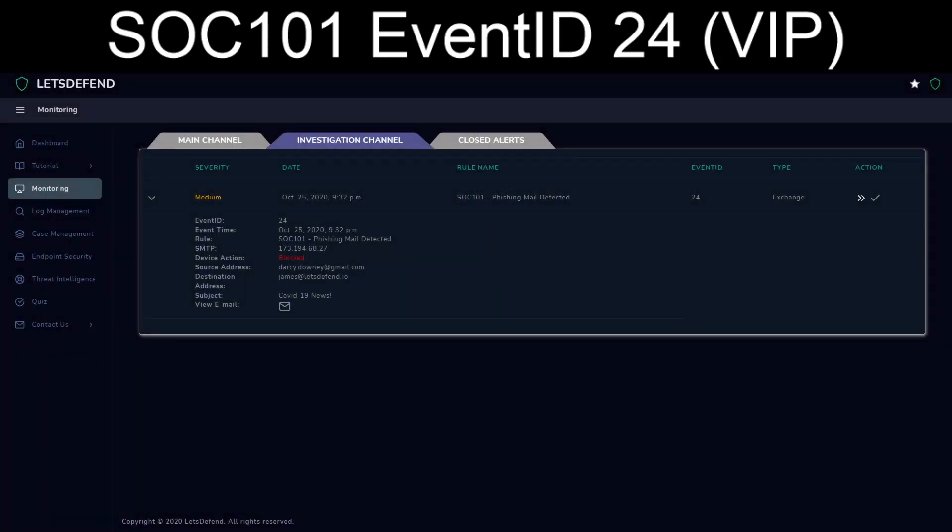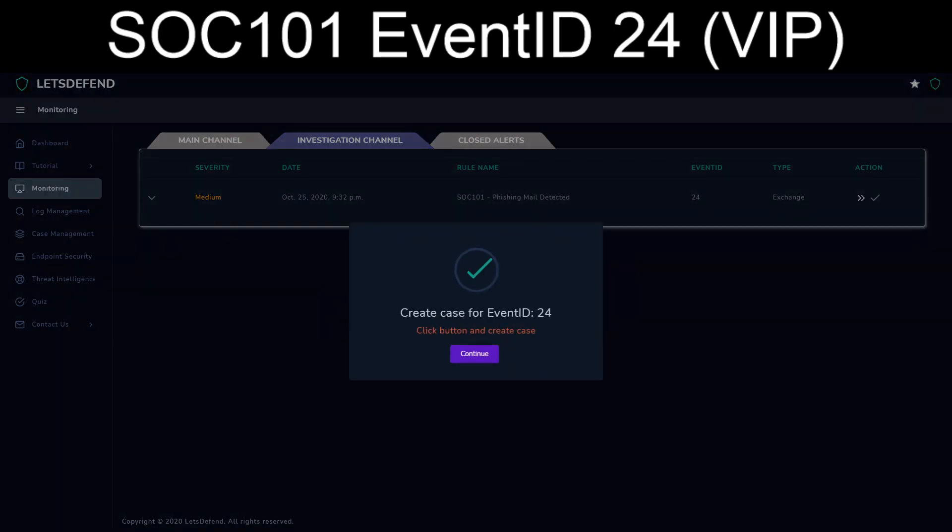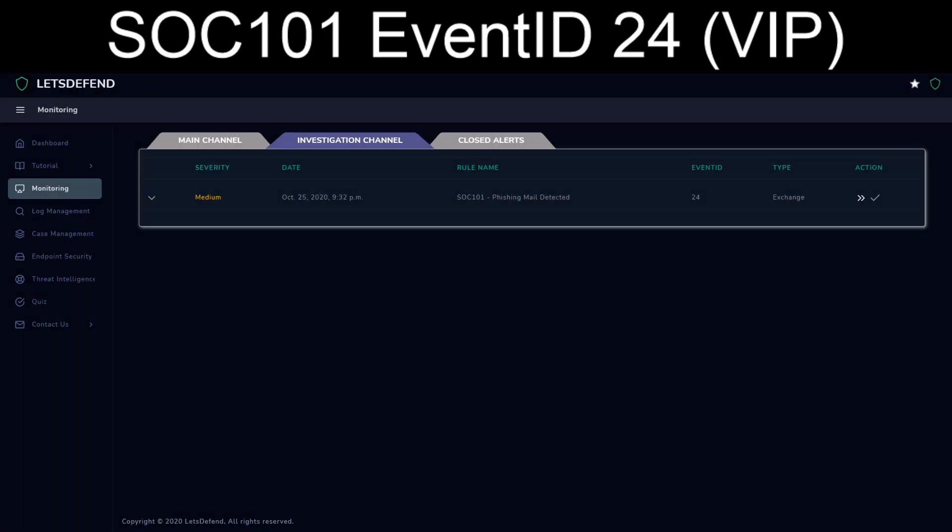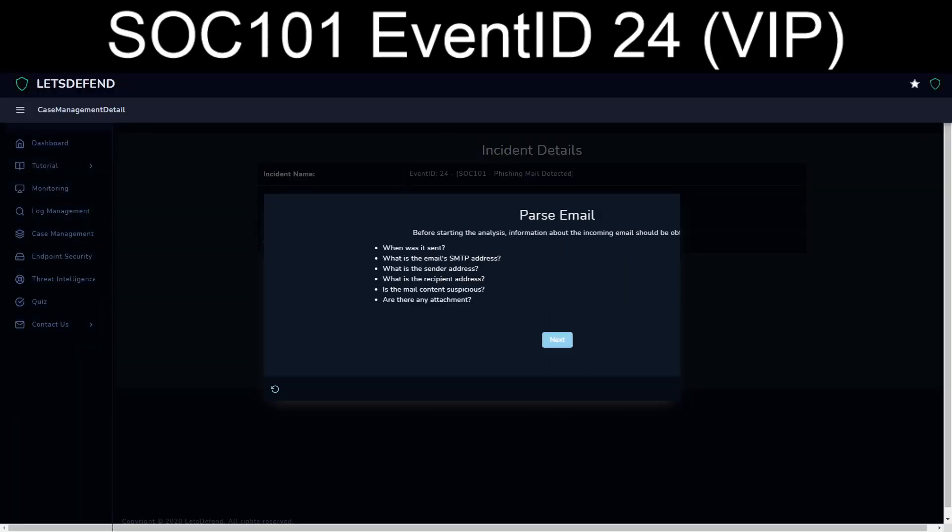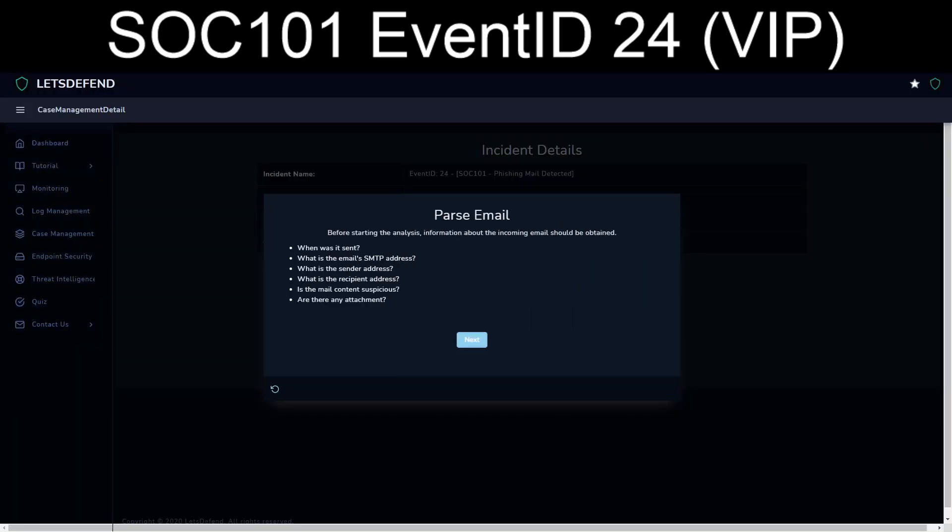And it looks like the email was blocked. So that's good. At least it couldn't do anything. So let's go ahead and get started with the playbook. See what they want to have run through.